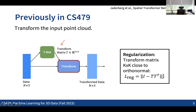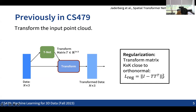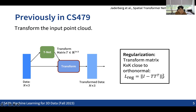The T-Net takes the point cloud as input and outputs a 3×3 matrix used as a rotation matrix. Since we can't guarantee this output is truly a rotation matrix, we add a regularization loss to make the 3×3 matrix closer to an orthonormal matrix. This enforces some robustness to arbitrary transformations applied to the point clouds.